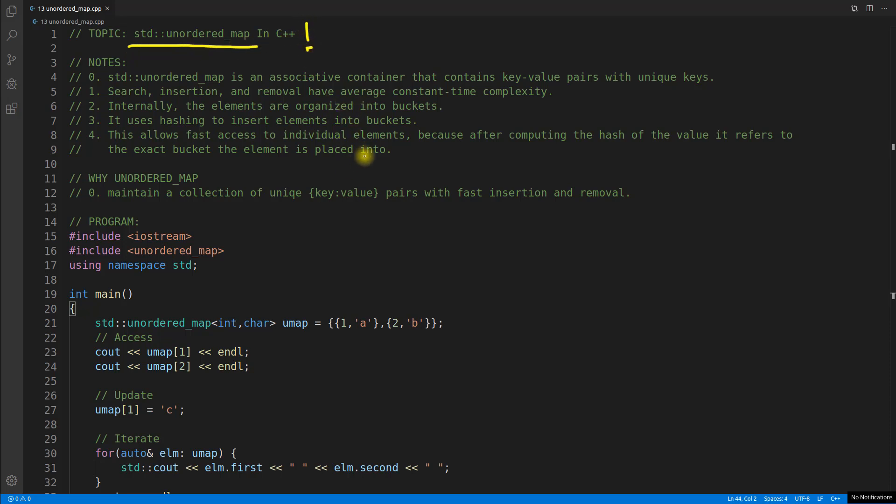Before this we have seen set, multiset, unordered set, and we have seen map also. So you'd like to know the difference between map and unordered map, correct?